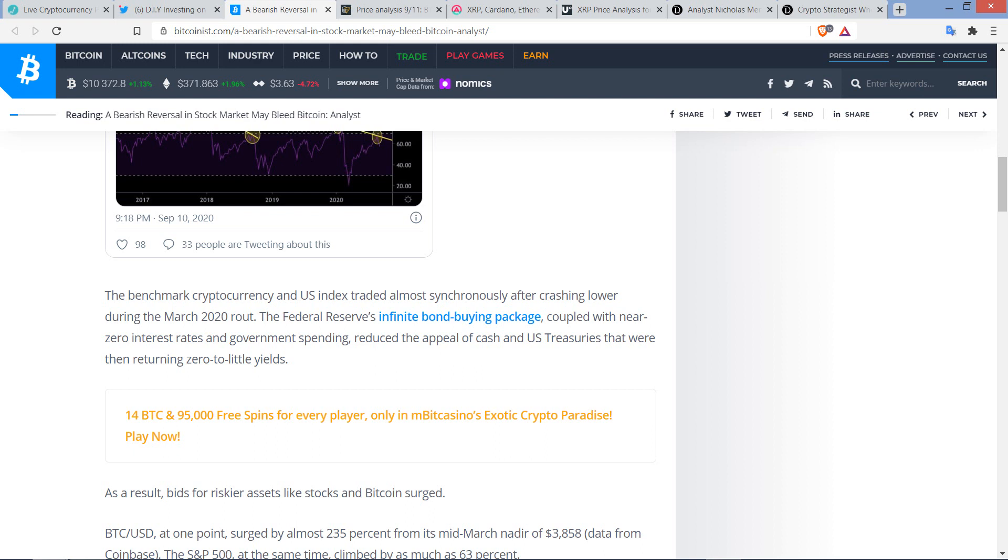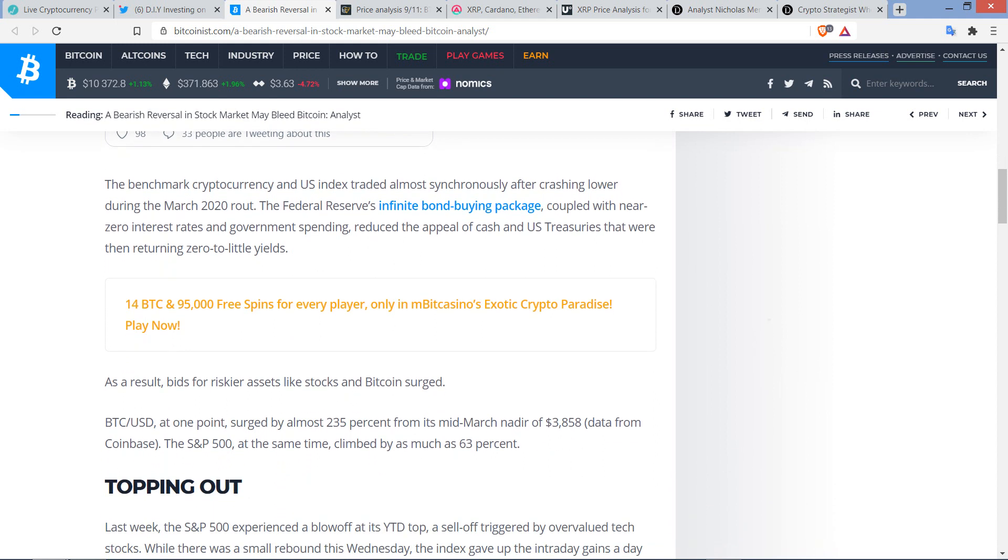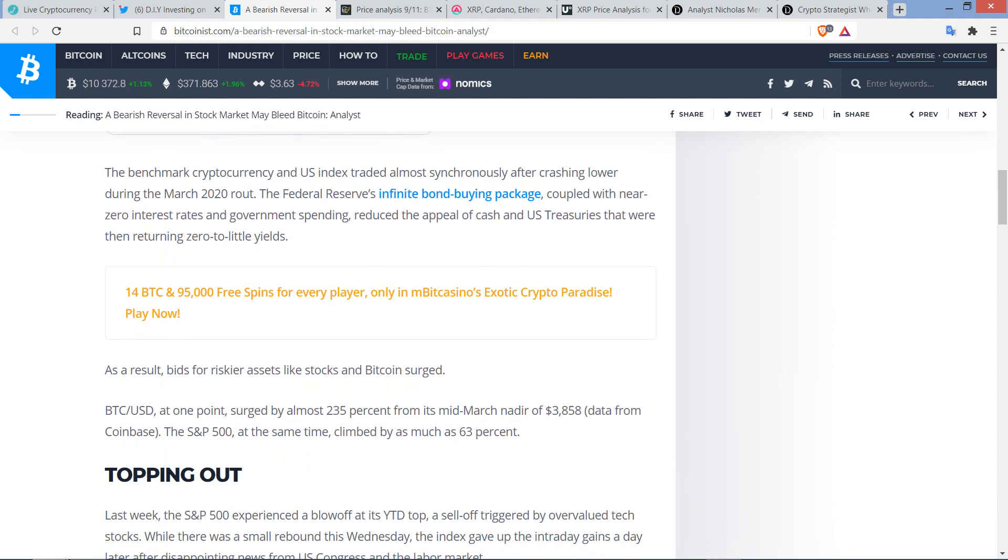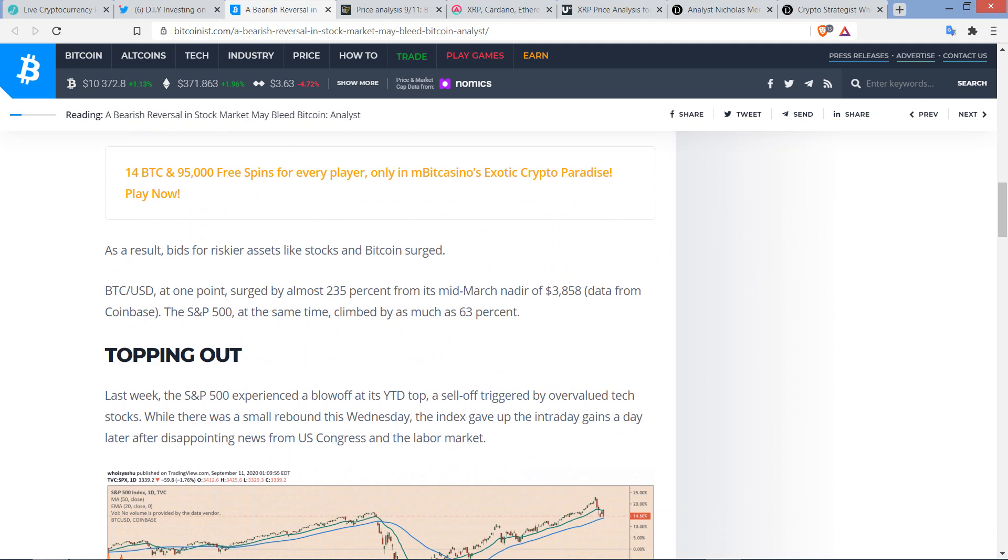But the benchmark cryptocurrency and U.S. index traded almost synchronously after crashing lower during the March 2020 route. But the Federal Reserve's infinite bond-buying package, coupled with near-zero interest rates and government spending, reduced the appeal of cash and U.S. treasuries that were then returning zero to little yields. As a result, bids for riskier assets like stocks and Bitcoin surged. BTC/USD at one point surged by almost 235% from its mid-March nadir, I don't know what that word is. I feel like I have a pretty good vocabulary, but what is that word?